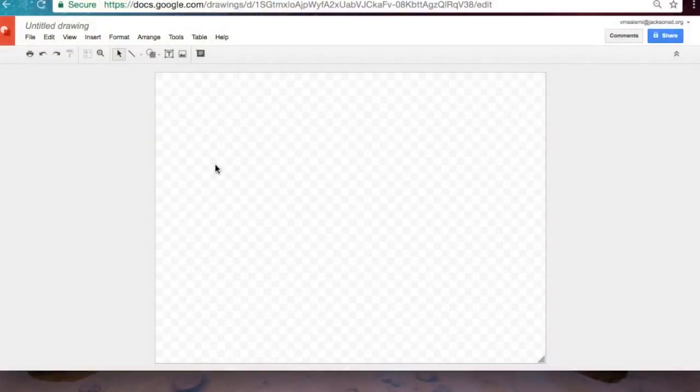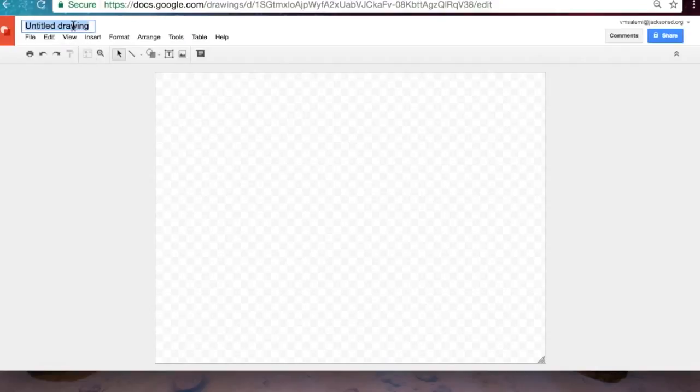First thing we do is to name our drawing. It's very important that we remember to give our drawing a name so that when we're searching for it later in our drive it will be easy to find.